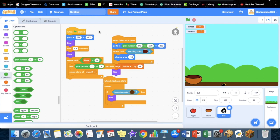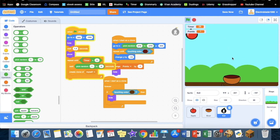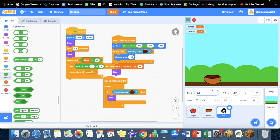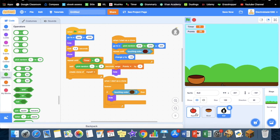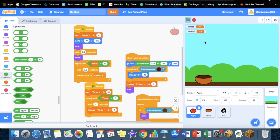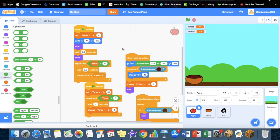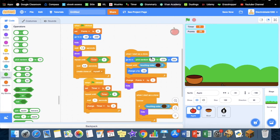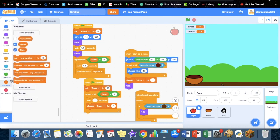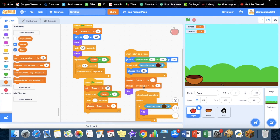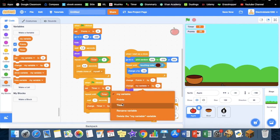One more change we can do is every time you catch an apple, the time increases by half a second. So we're going to go here. Repeat until touching color, then change points and change timer by 0.5.